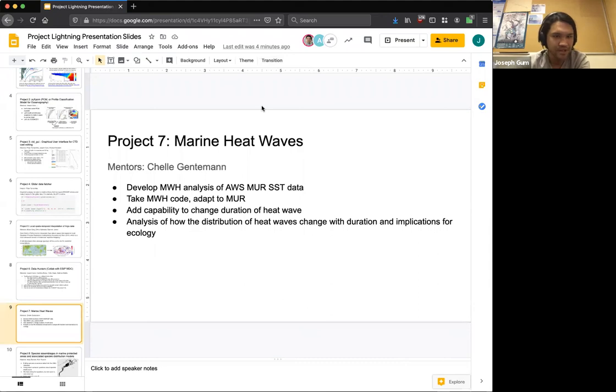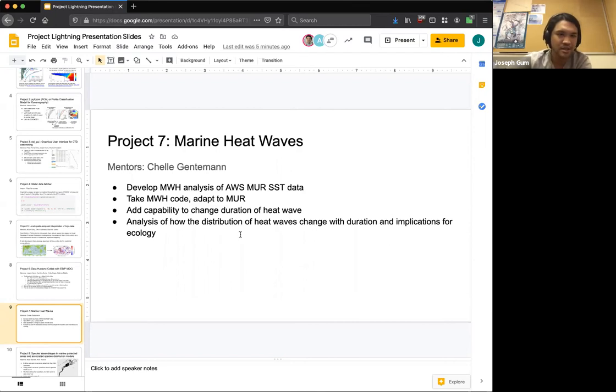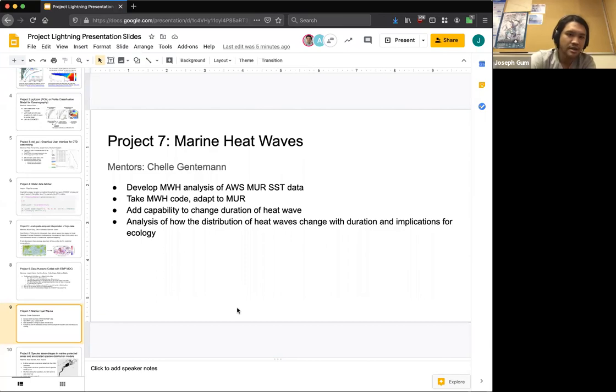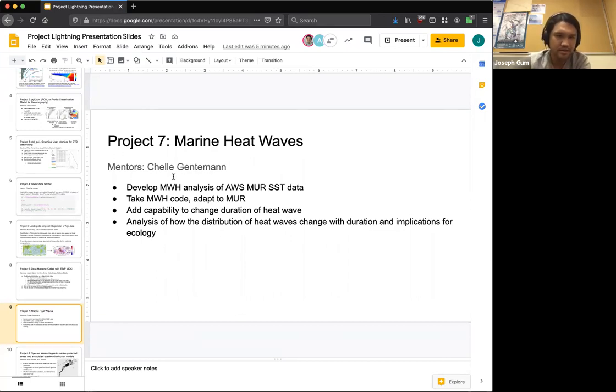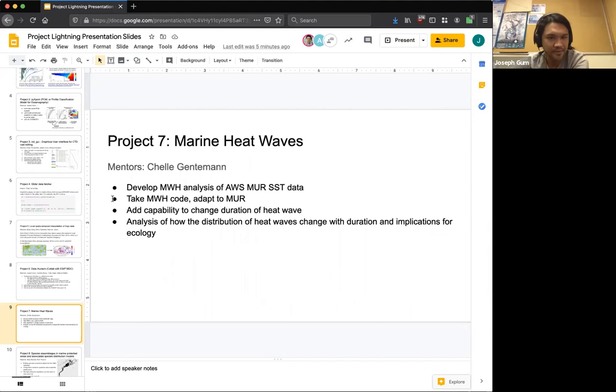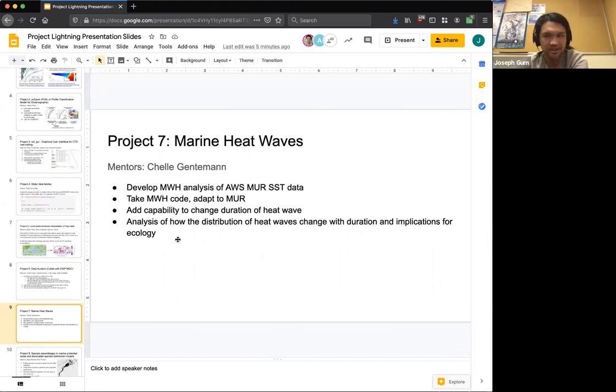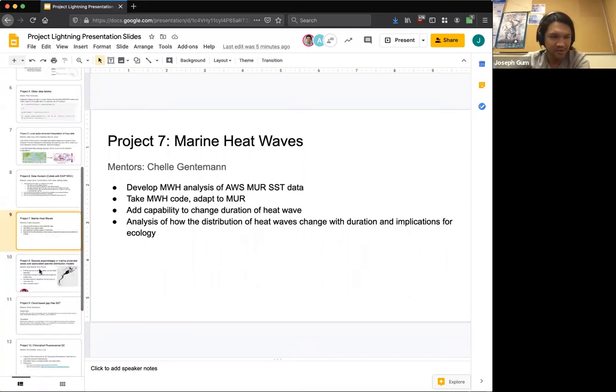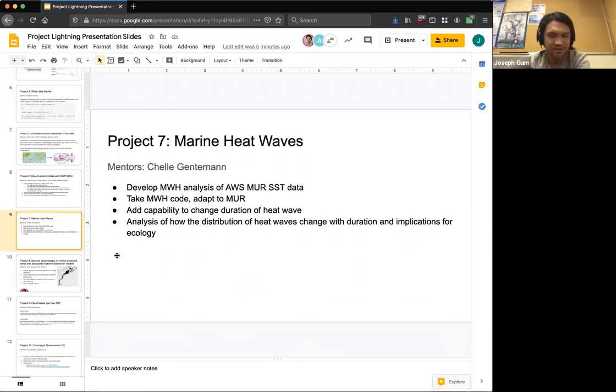Project 7, Marine Heat Waves. Chelle Gentemann is the mentor for this project. I should also note that it is related to Project 9. We will be developing a marine heat wave analysis of AWS MURSST data. So take the MHW code, adapt it to MURSST, and be able to change the parameters of what's going on with the data. I know a lot of you have already signed up for this project. And Chelle has been very proactive in responding to requests. So you can all ask her more in that Slack channel.